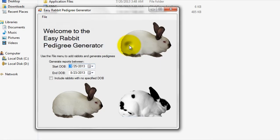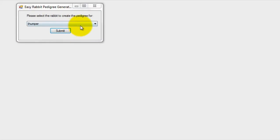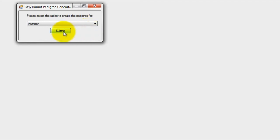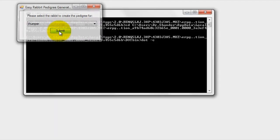Next, select the rabbit that you wish to generate a pedigree for from the selection menu. Once you complete these steps, you should be looking at a screen with the generated rabbit pedigree.